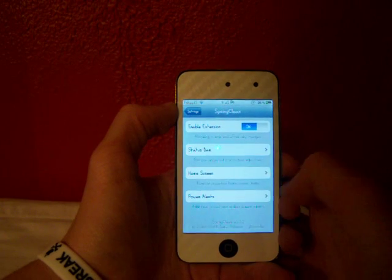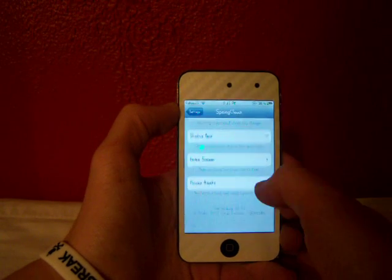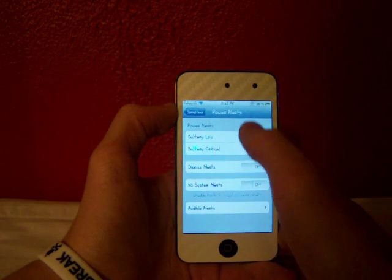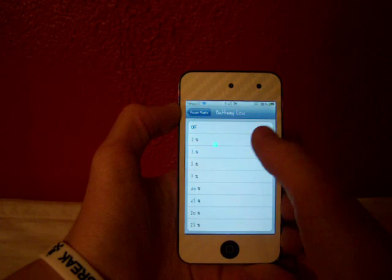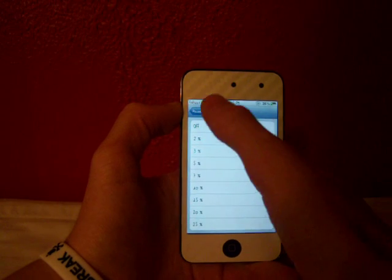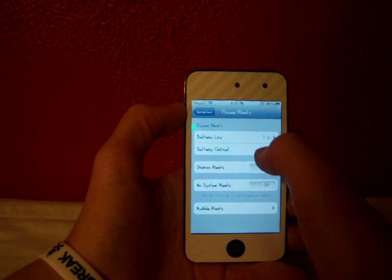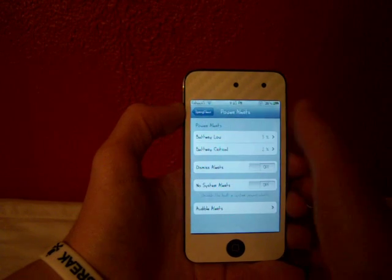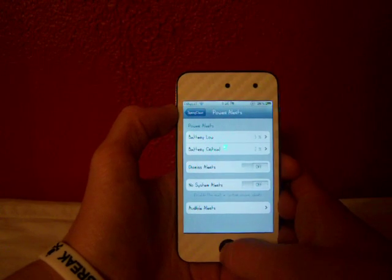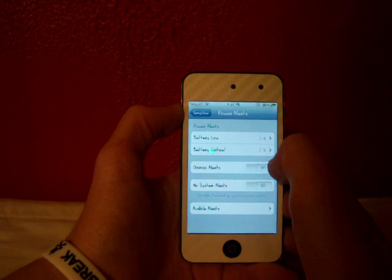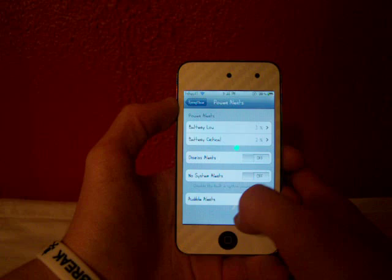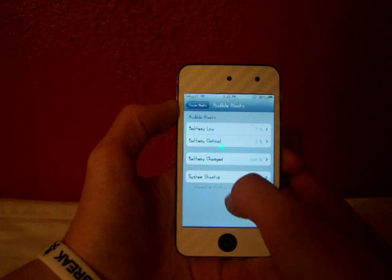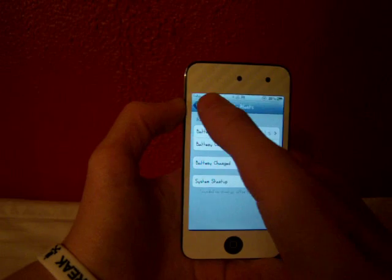The power alerts section gives you additional visual and audio power alerts. You can set them anywhere from 2% to 25%. I have mine on 3%, which is the stock setting when you download the tweak. At 2%, it will pop up saying your battery is critical and you need to charge it. You can dismiss the alerts, and there are audible alerts that actually sound when you get notifications.